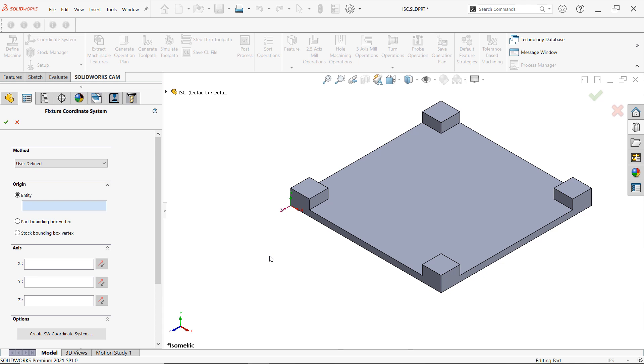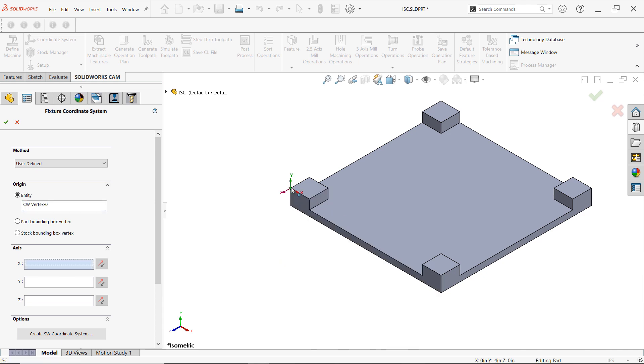Now we can actually tell it where that origin is going to be. We recommend you use the origin that you're currently using inside your machine. So for us we'll just go ahead and put it here. And like I mentioned that Z direction is incorrect.